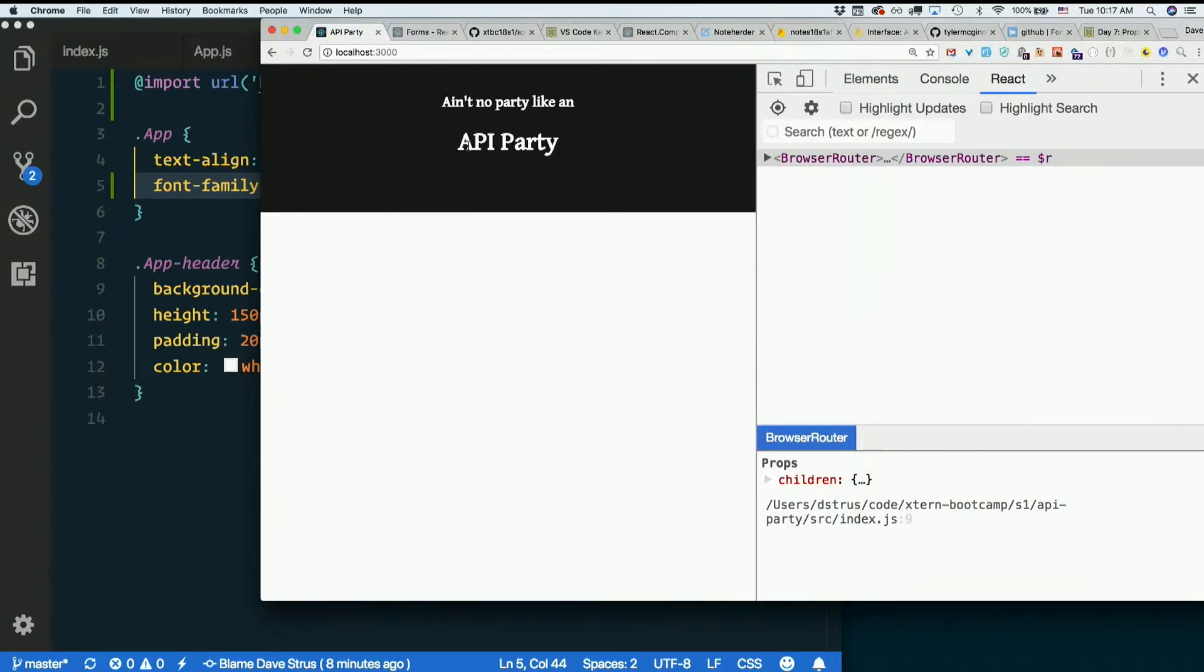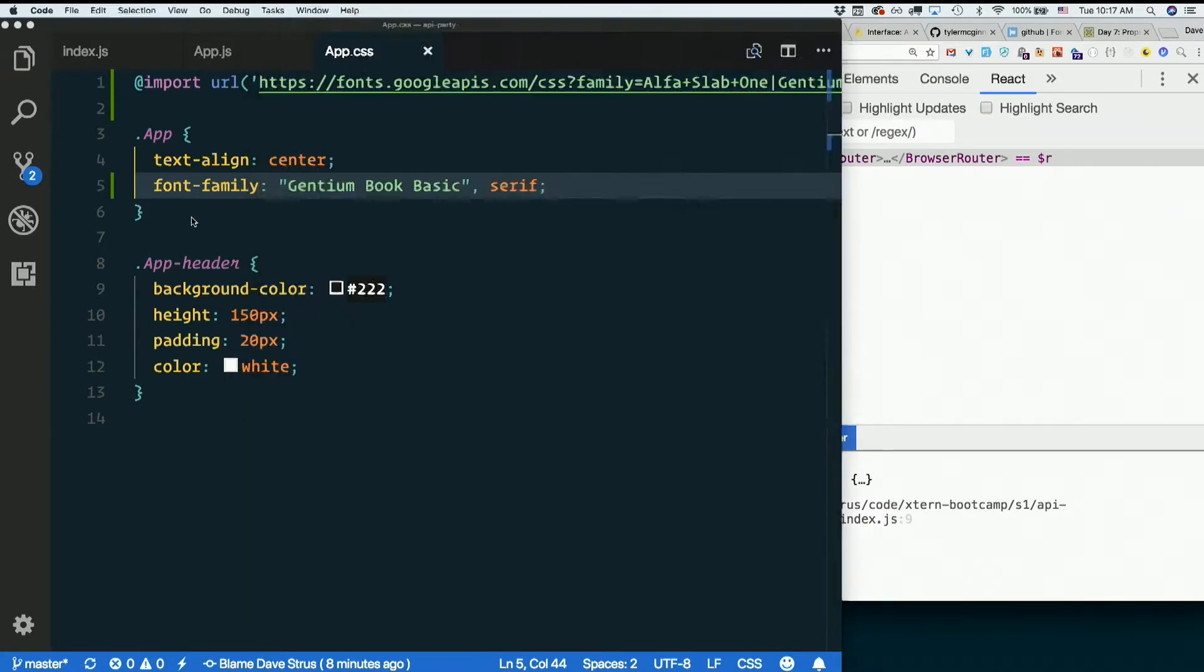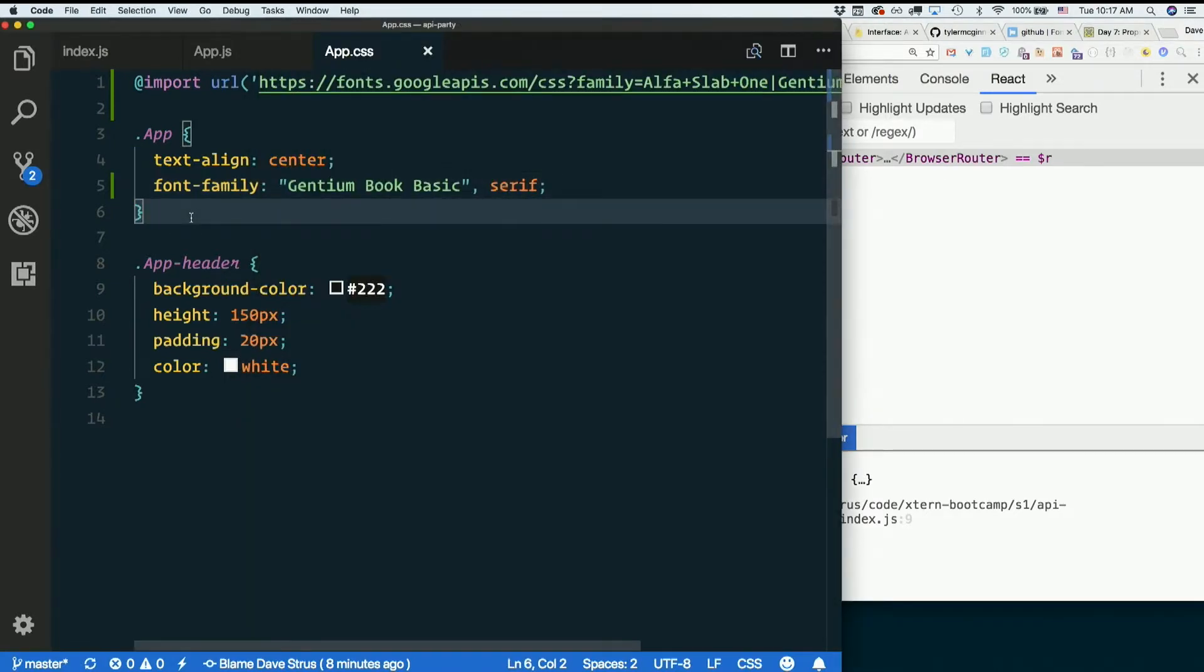Okay, it looks like everything changed to this little serif font. Little more interesting than Times New Roman.